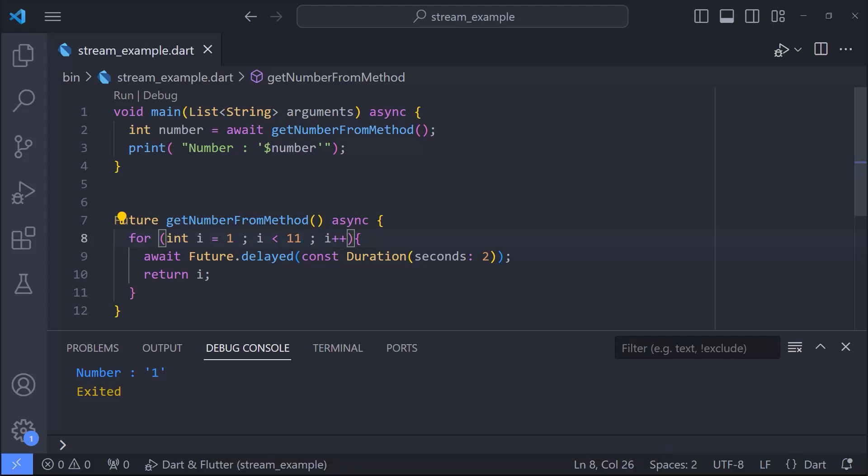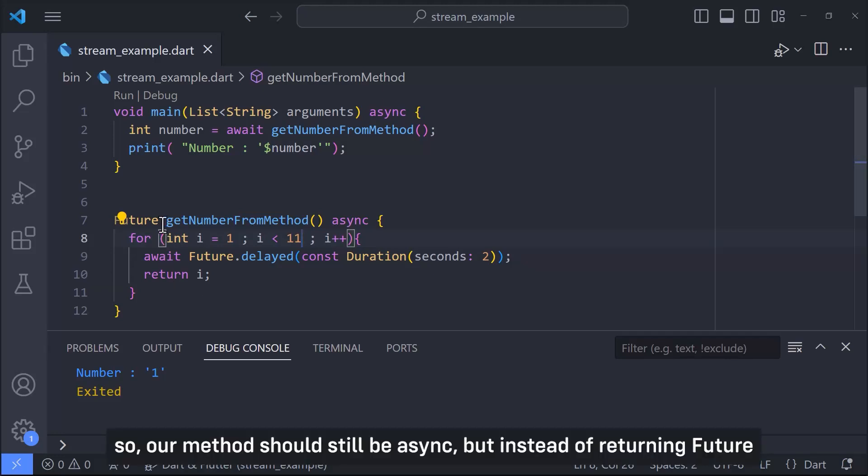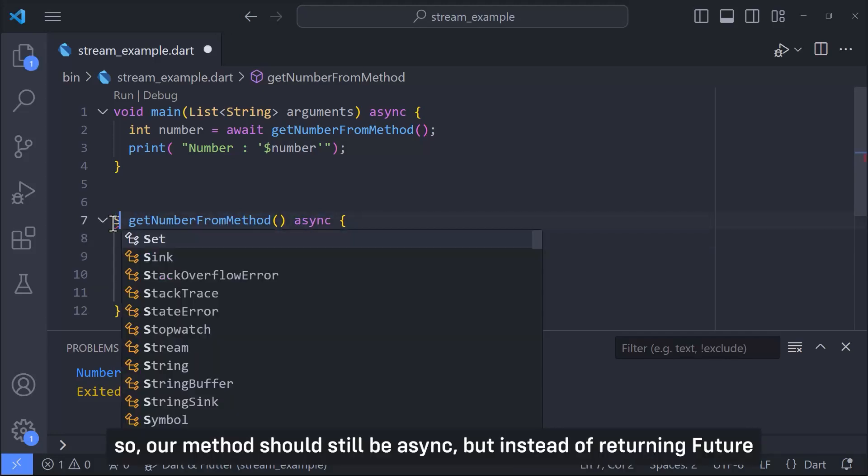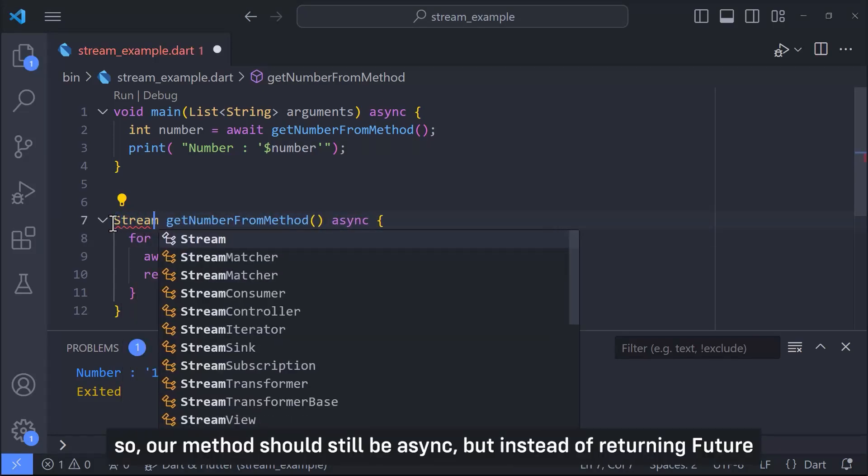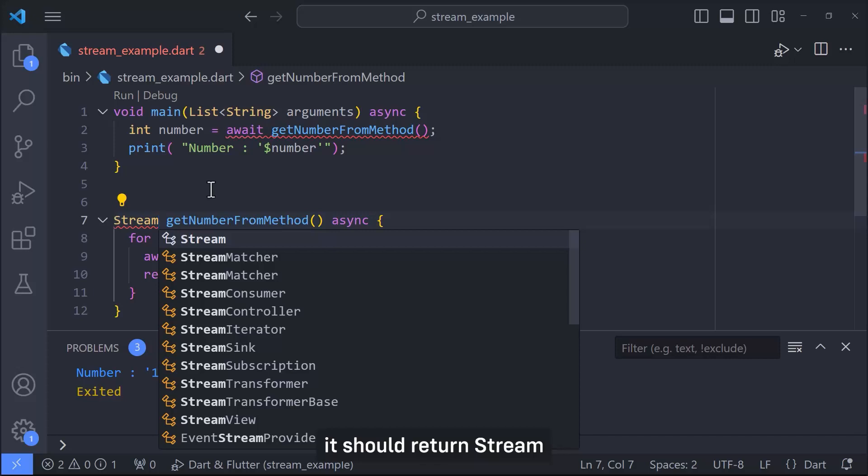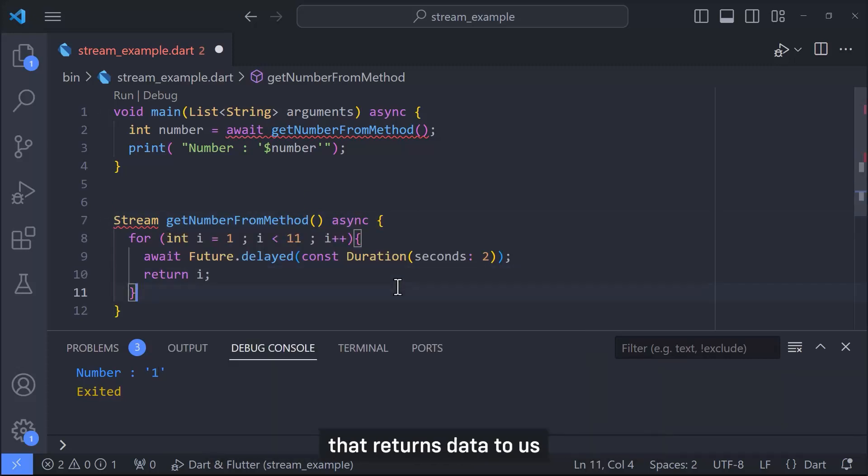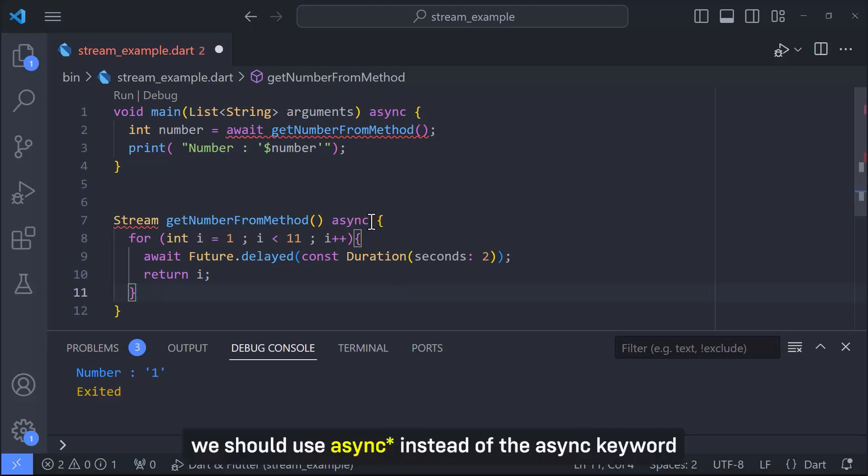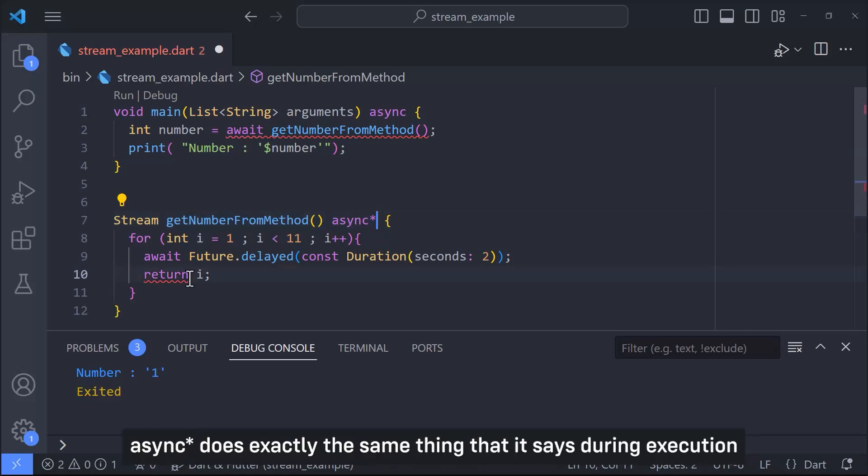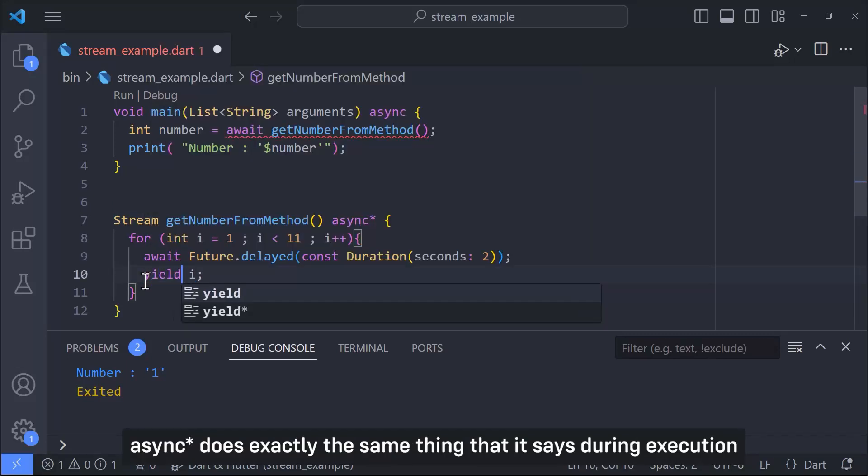So our method should still be async but instead of returning future it should return stream. And in order for us to be able to use the feature that returns data to us without stopping the method, we should use async star instead of the async keyword. Async star does exactly the same thing - during execution this method continues after returning a data and does not stop.